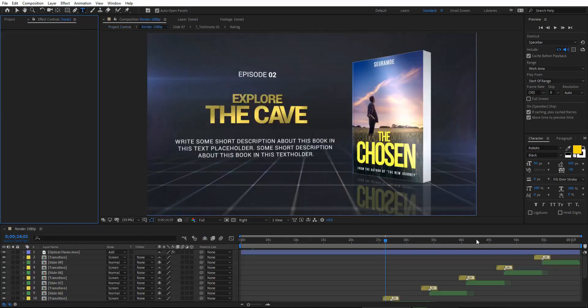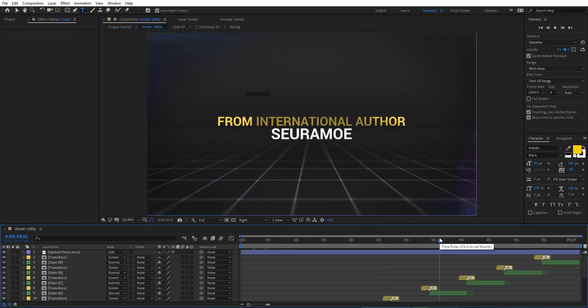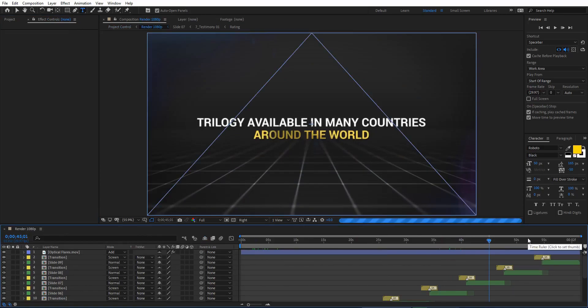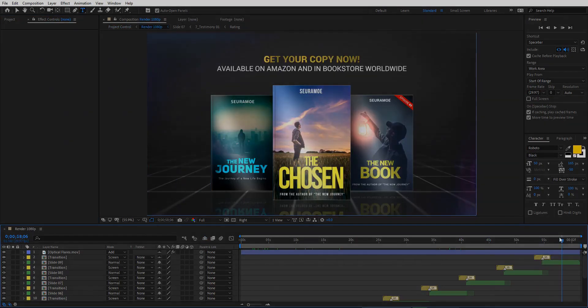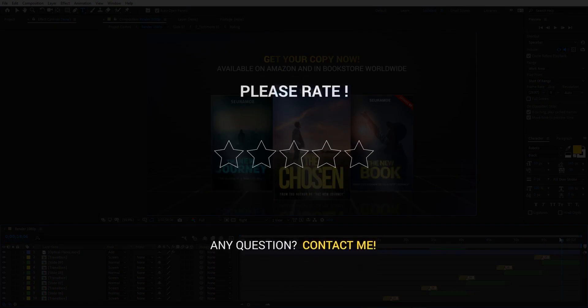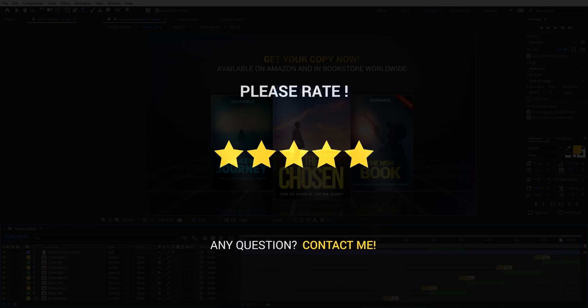That's all you need to know about customizing this Trilogy Book Promo Adobe After Effects template. If you have any questions or need help, send me an email and I will respond as soon as I can. Please don't forget to rate this template if you find it useful — thank you and see you next time.